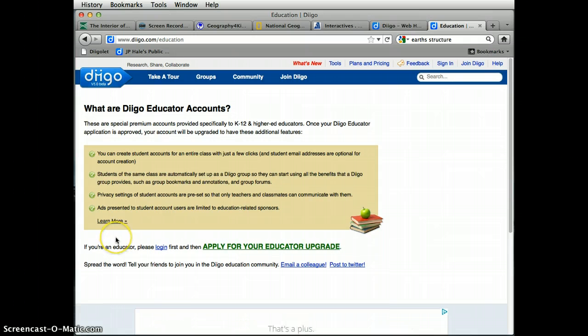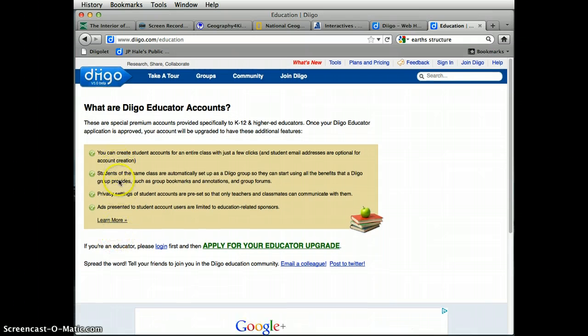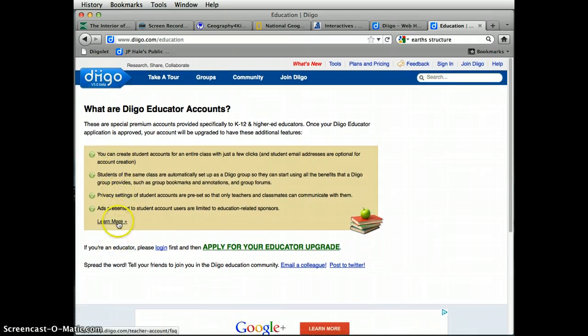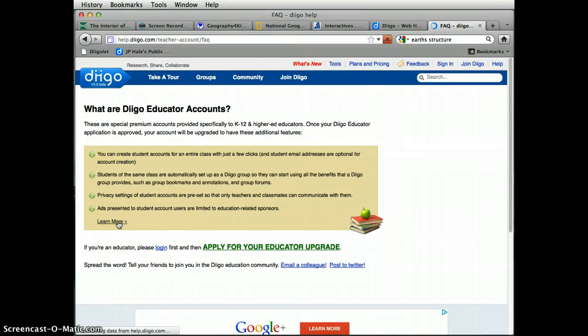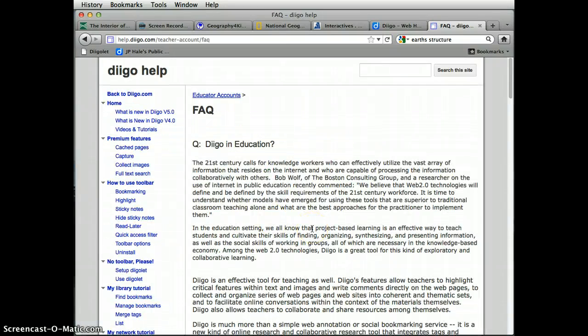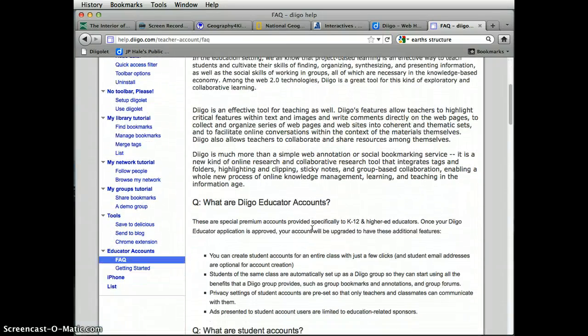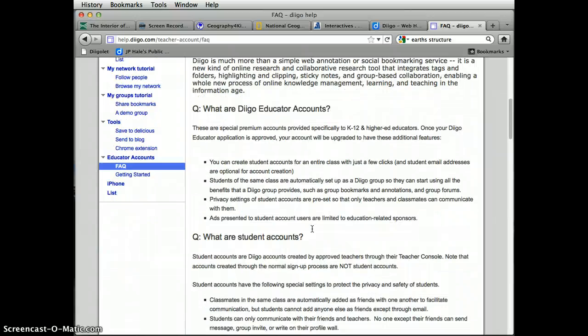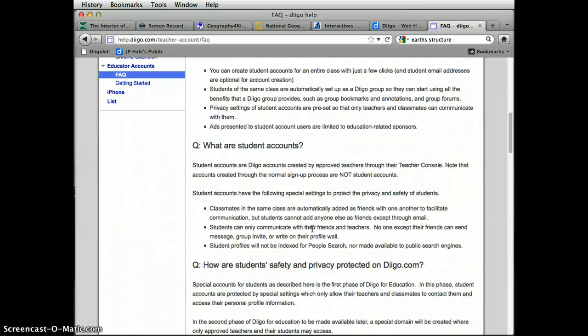As you can see here, if you're signed up as an educator, here are all the various features. You'll want to click learn more, and you can see there are all kinds of other features for which you can take advantage.